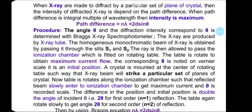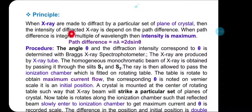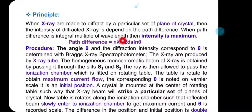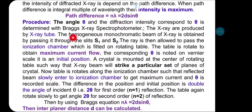The principle of how the spectrophotometer works: when X-ray radiations from the source are diffracted by a particular set of planes of the crystal, the intensity of the diffracted or reflected beam depends on the path difference, as discussed in Bragg's equation. When the path difference is an integral multiple of the wavelength, the intensity is maximum. This condition is expressed as: path difference equals n lambda equals 2d sin theta.